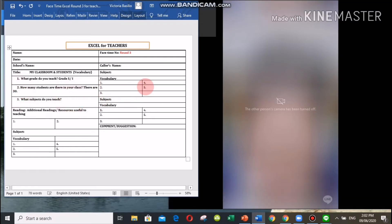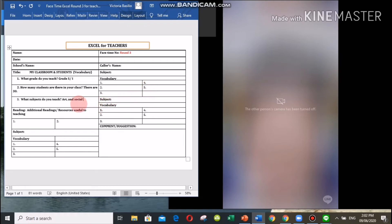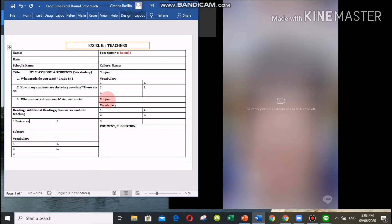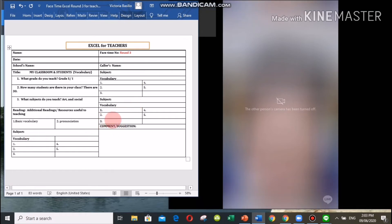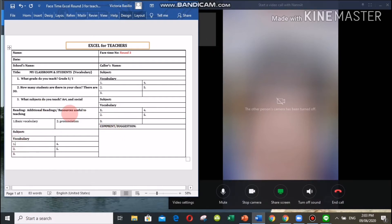What's the name of your class you teach? Art and social, right? Yes, your subjects are art and social. That's great. What are the additional resources that you are using in your subject or in your lesson? Basic vocabulary and pronunciation. In your art subject, teacher, please give me five vocabularies that you included in your topic.